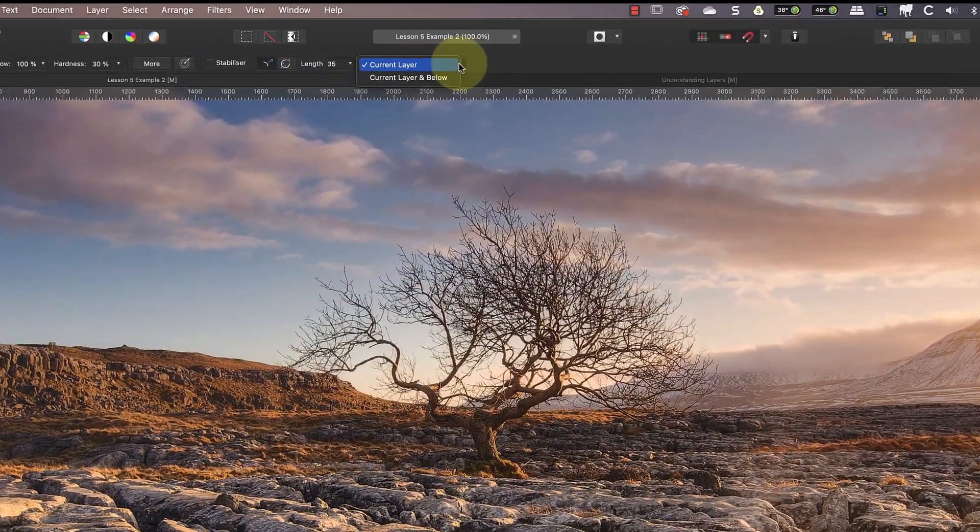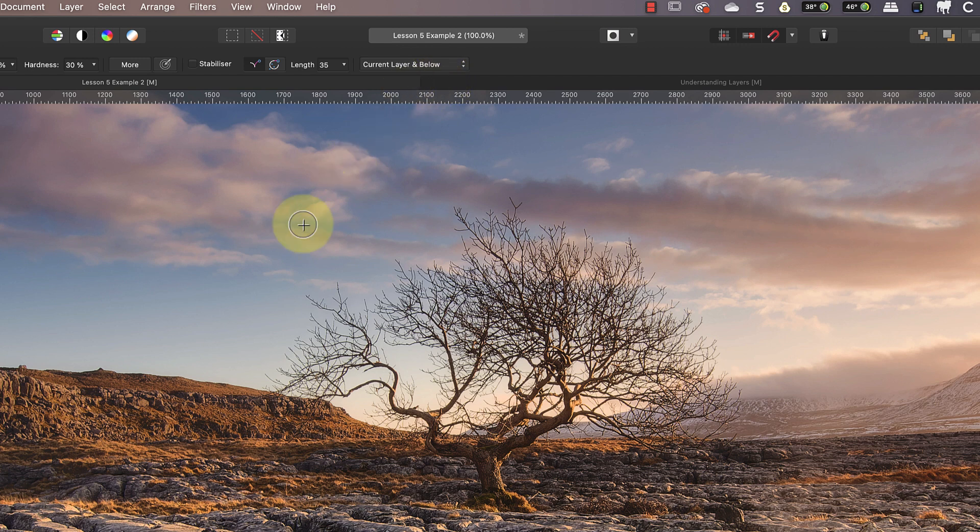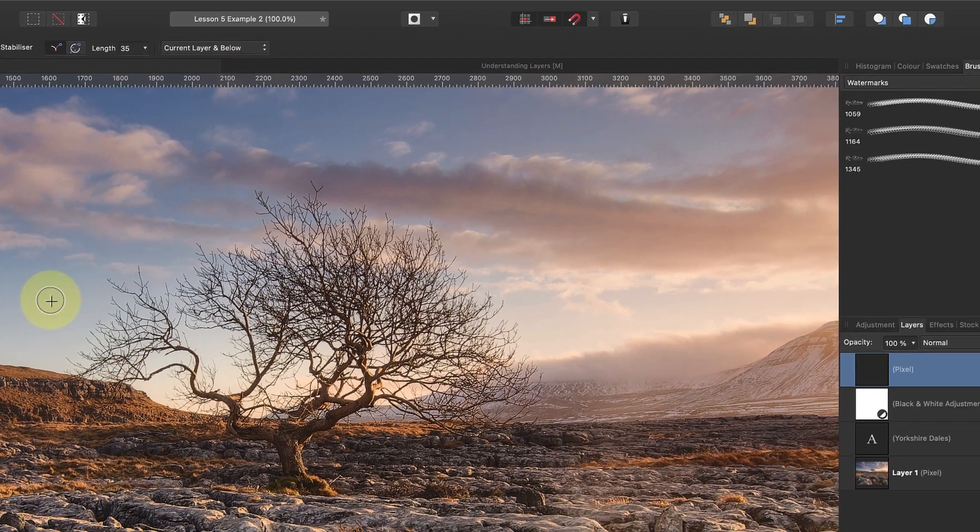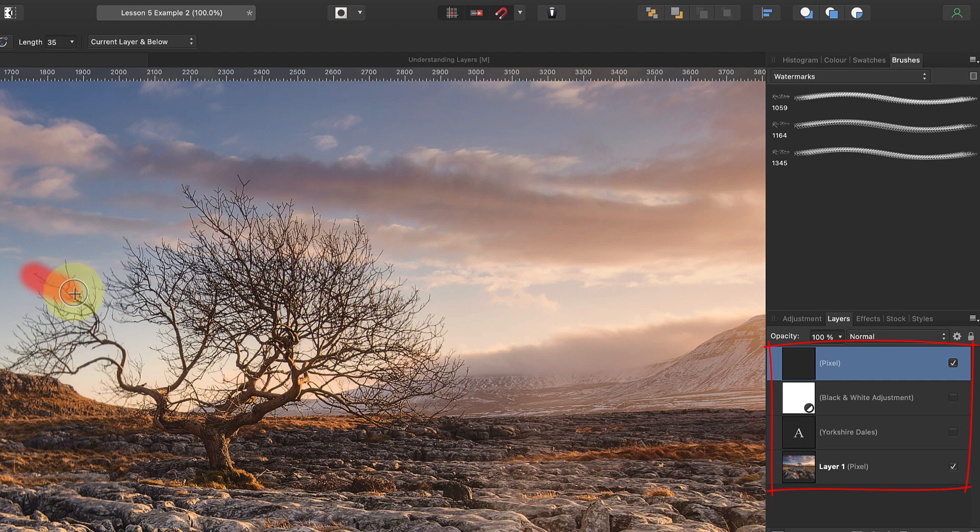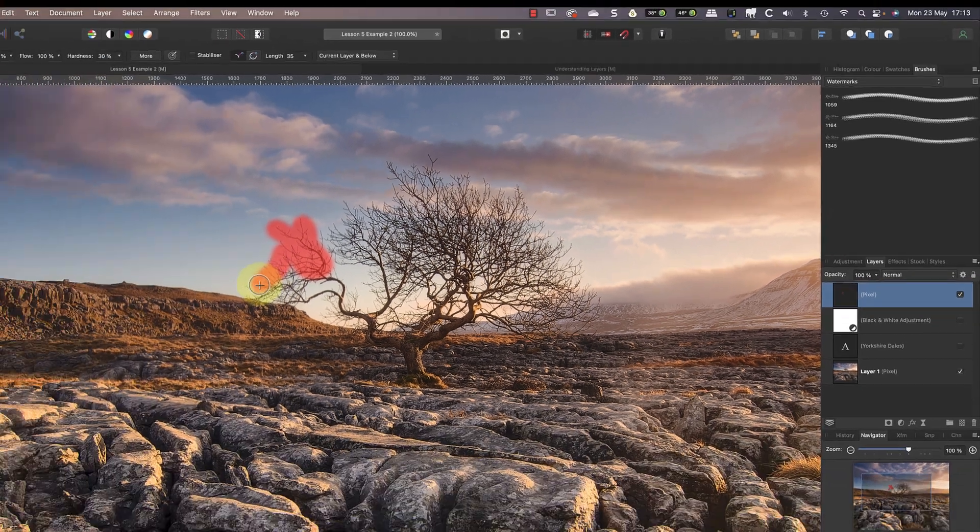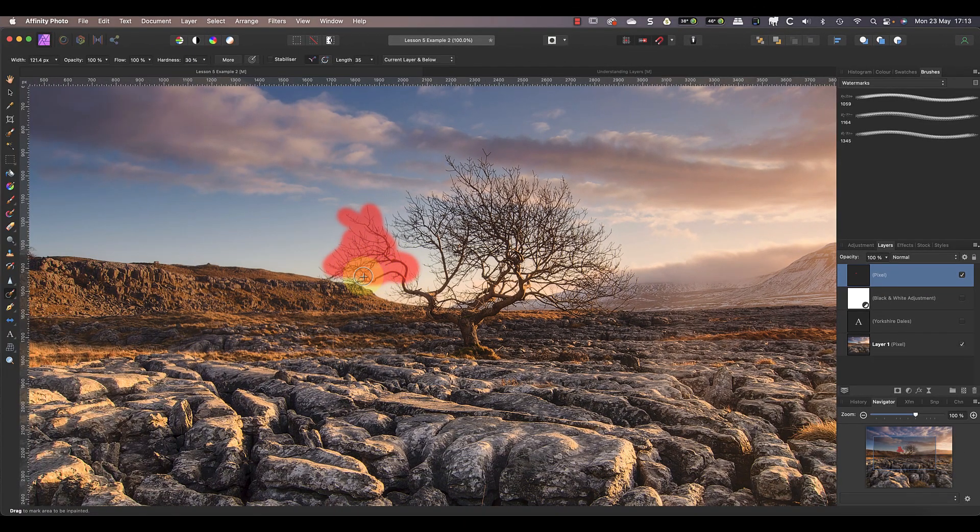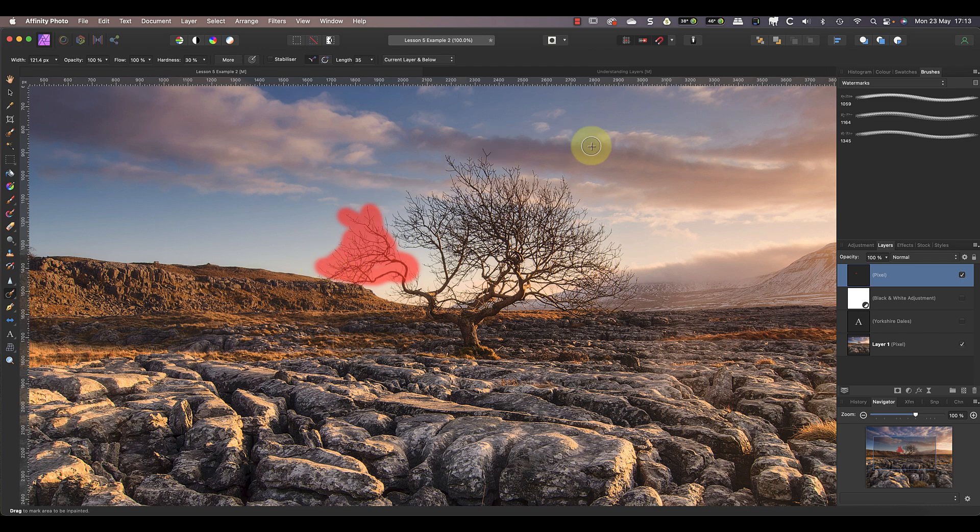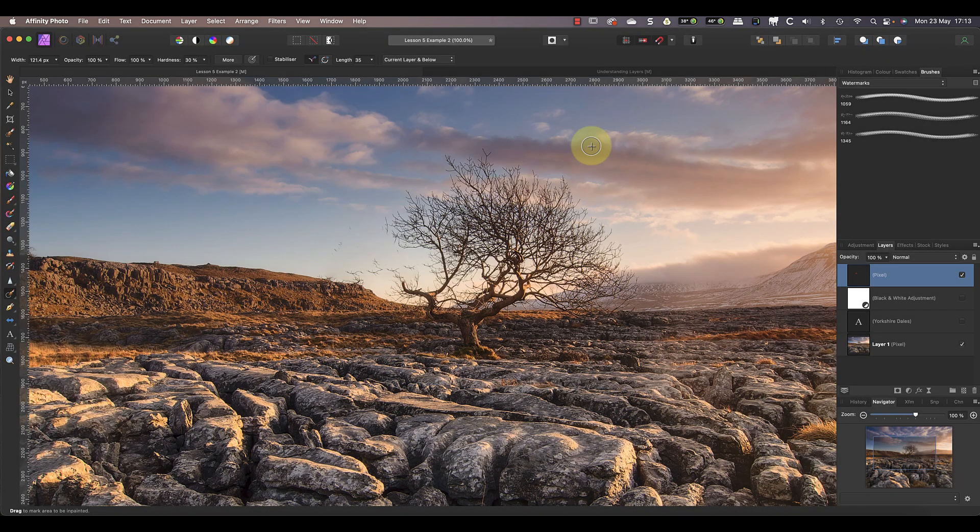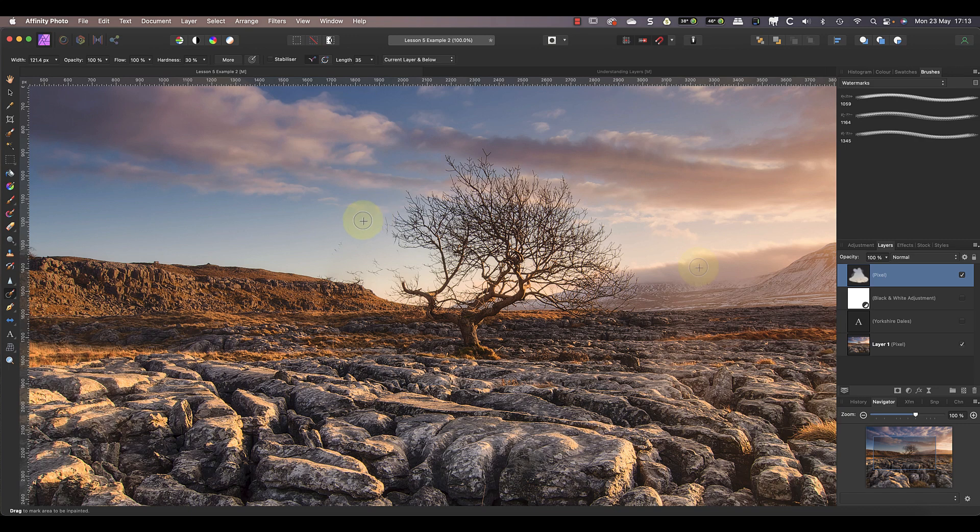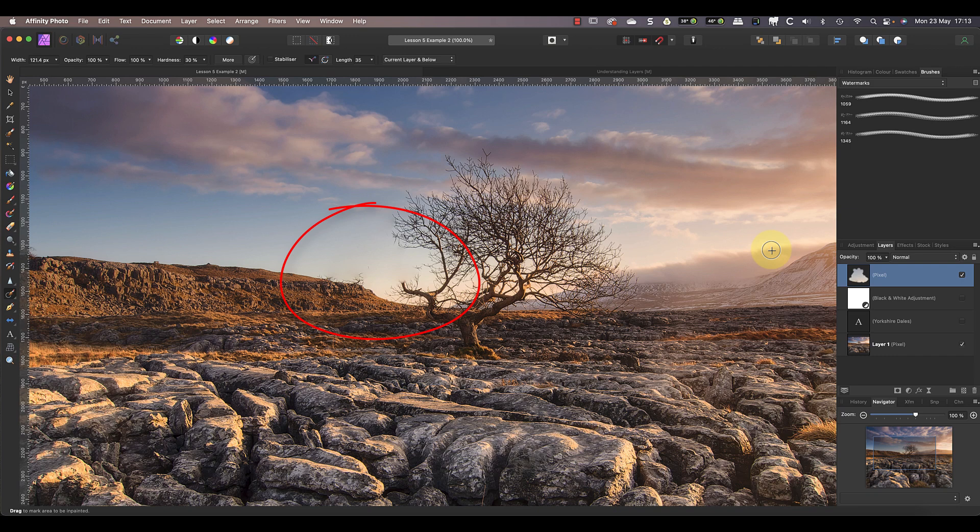Next, I'll set the inpainting brush tool to sample the current layer and below when making its repair. This means it's going to sample from the layer I have selected in the Layer Studio panel and any layers below that. Now I can paint over the branches that I want to remove to make my repair. Whilst the inpainting brush is sampling all the layers to make the repair, the repair is actually being made onto the layer I have selected.